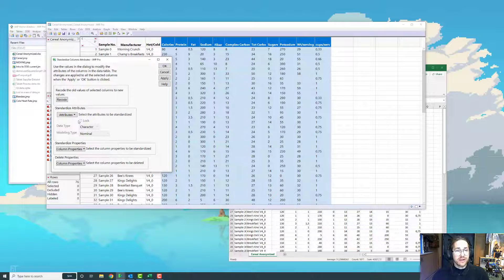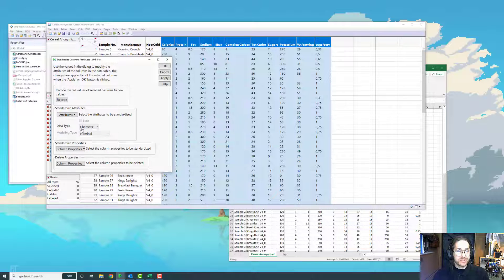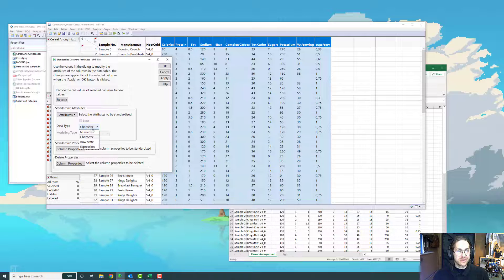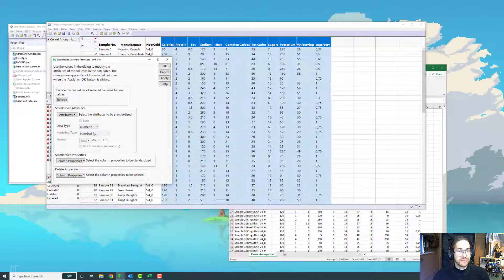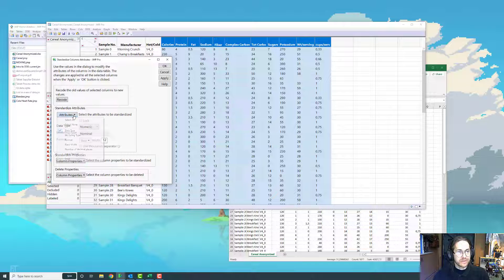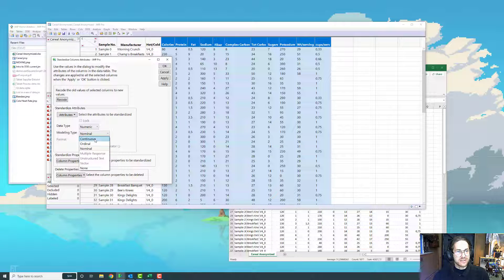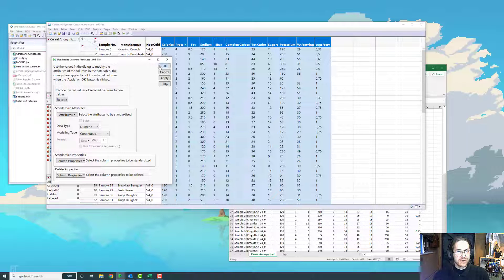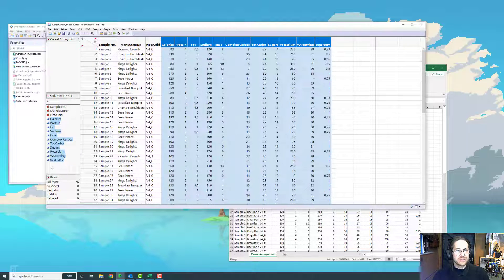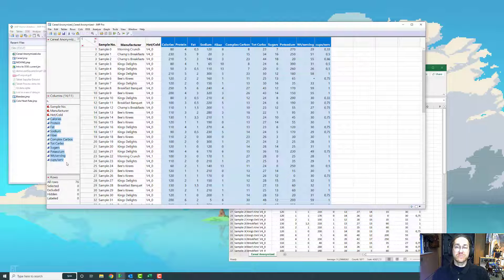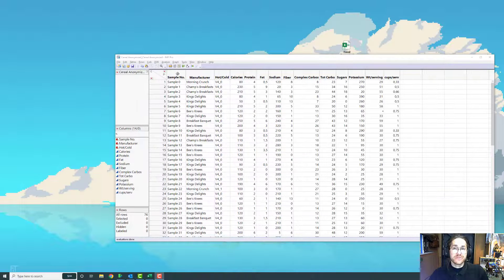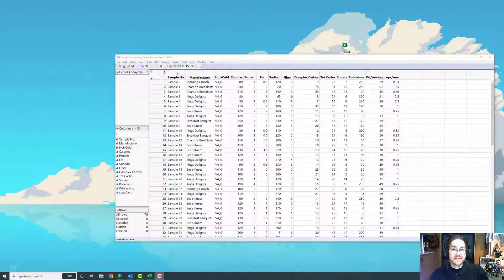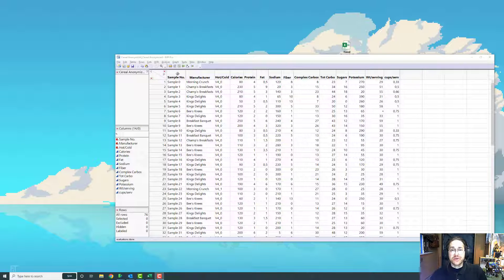So for these, they all have the same error, and I want to change the attribute that's called data type. I want to say this is actually not a character, this is a numeric value. And I also want to change modeling type. I want to say that this is actually continuous data. I press OK, and you can see that all of these now are defined to be a continuous variable.